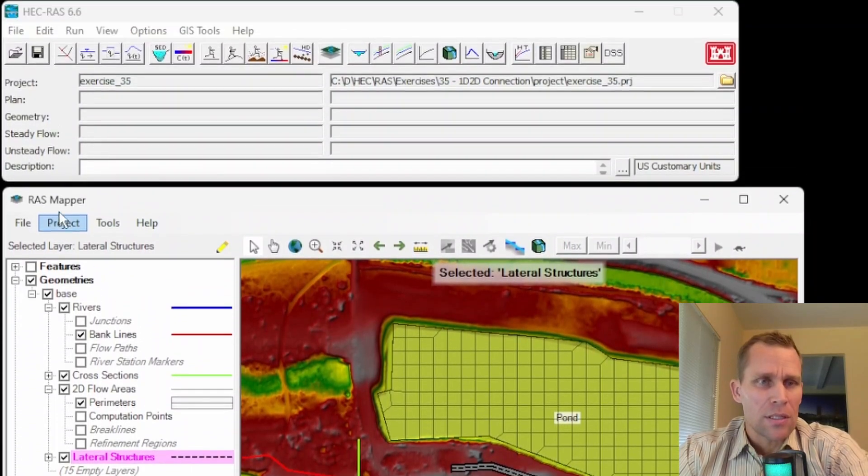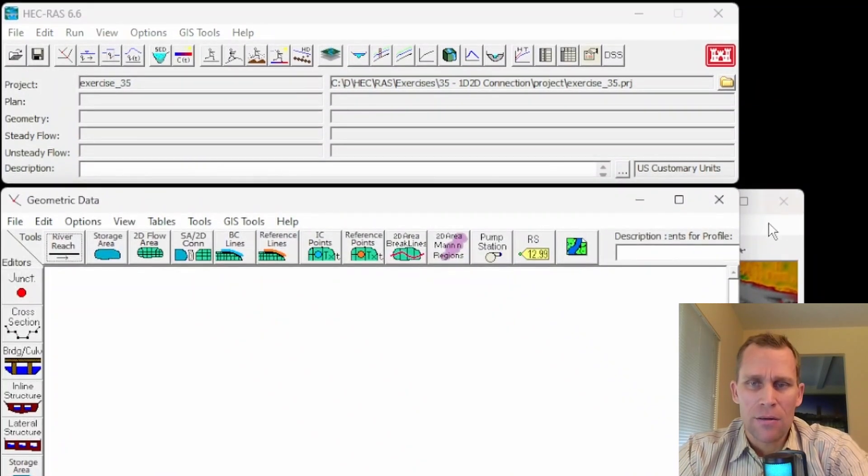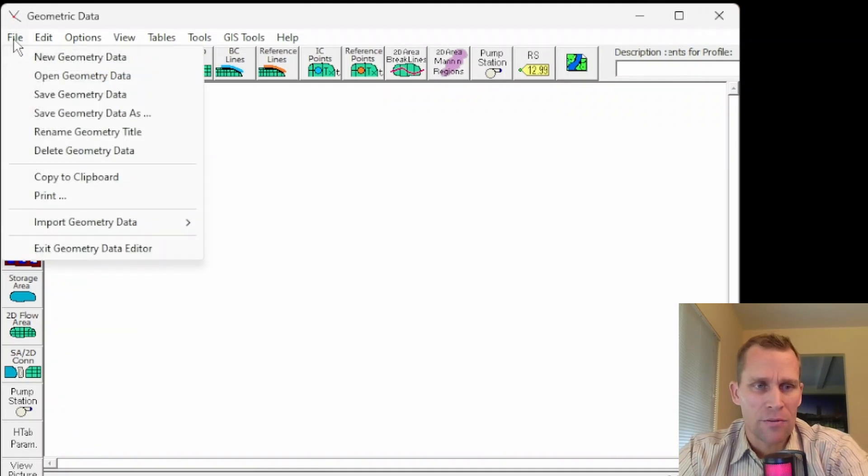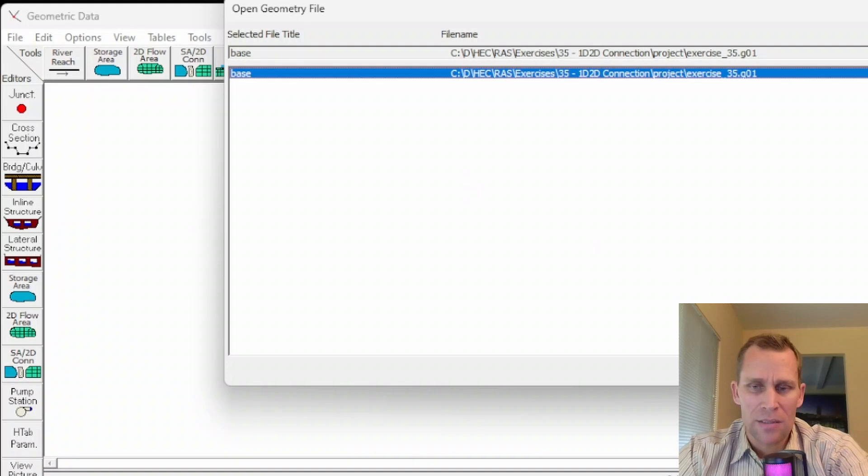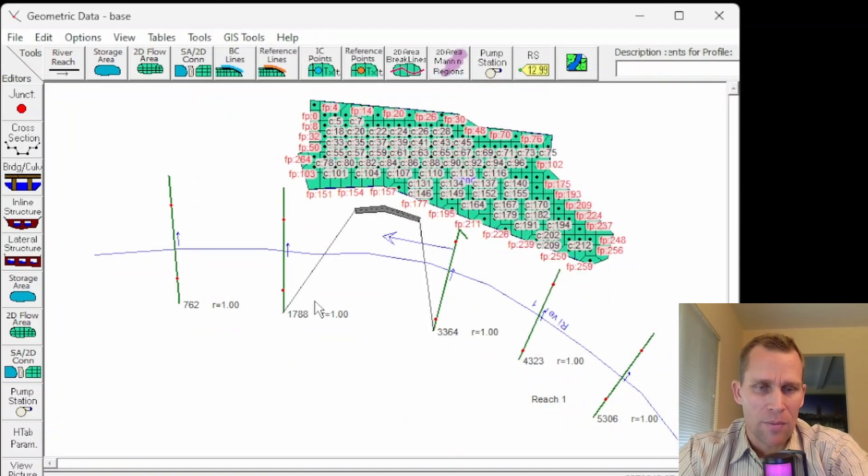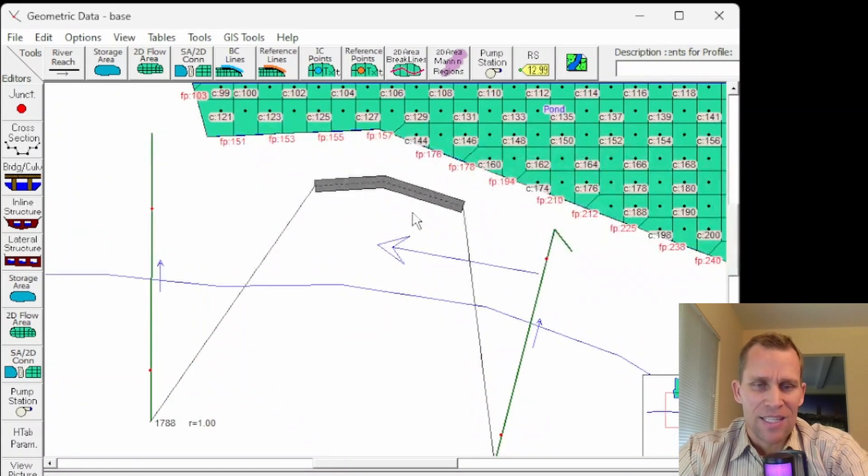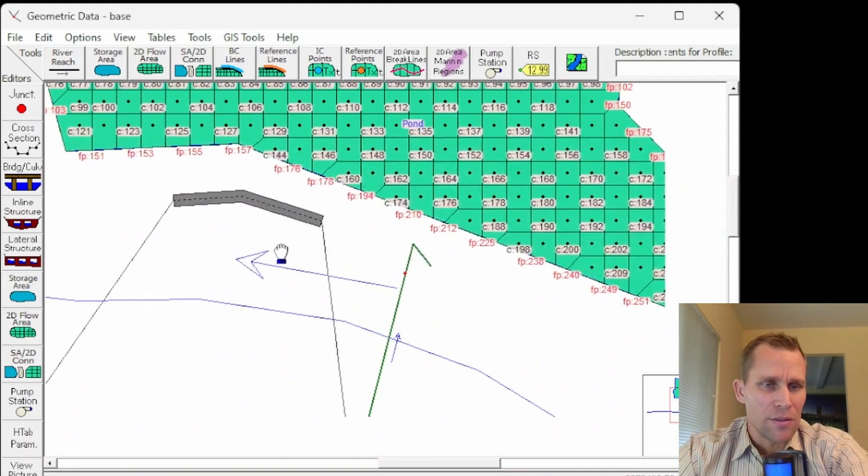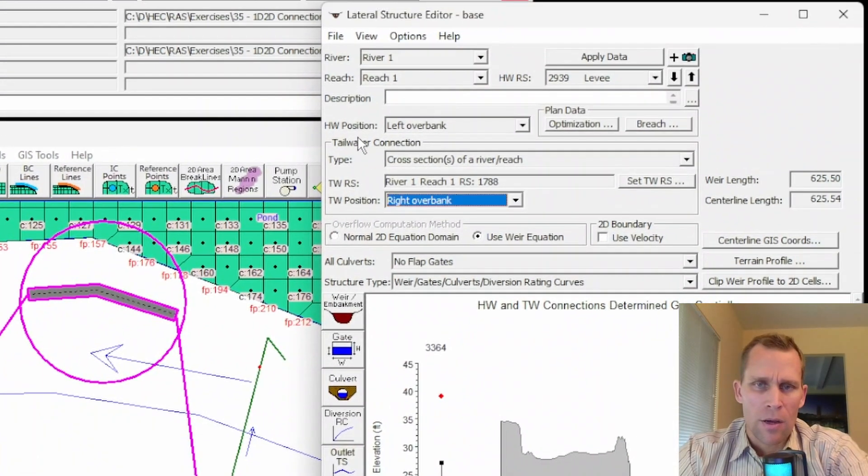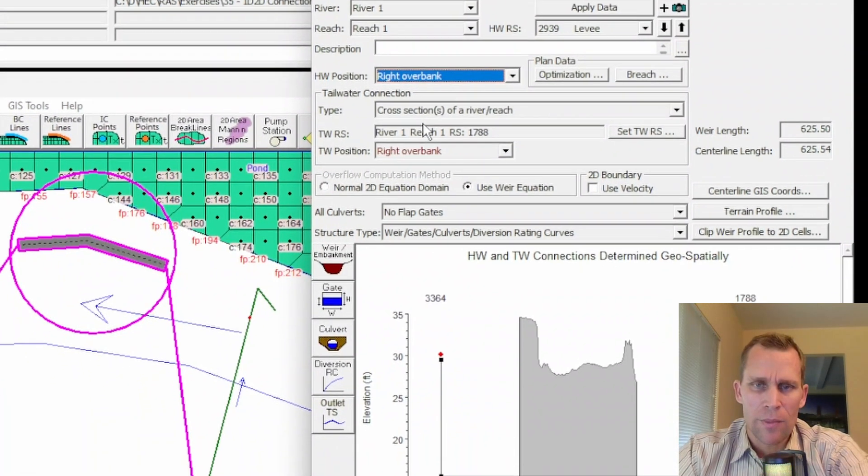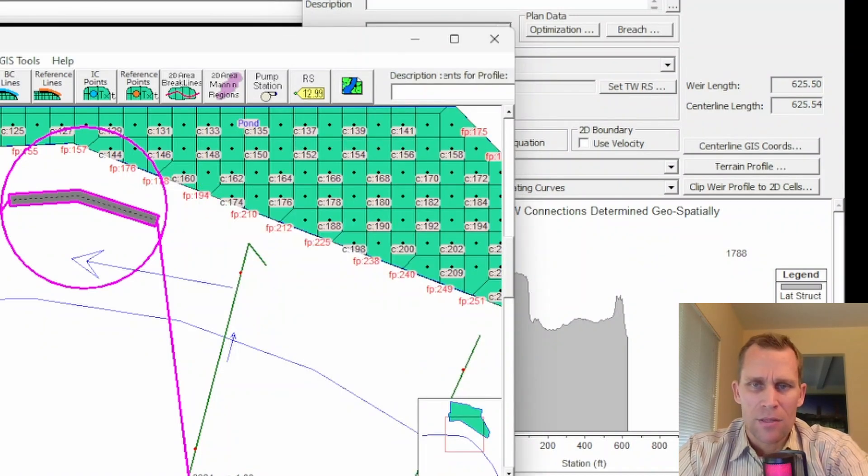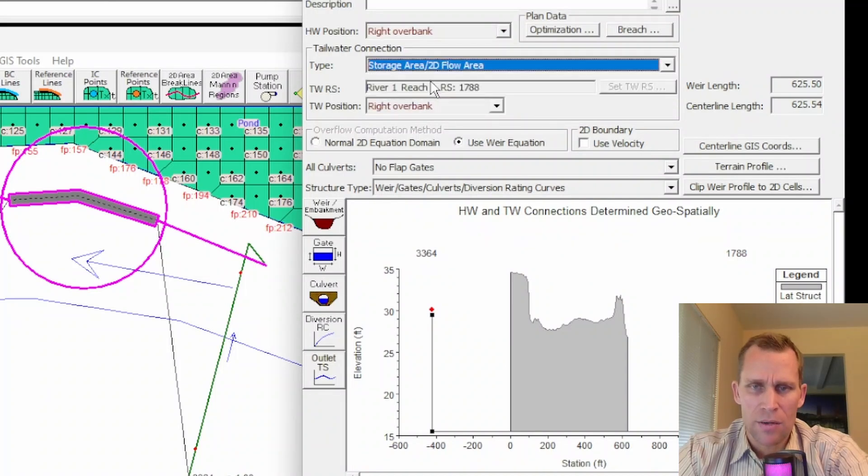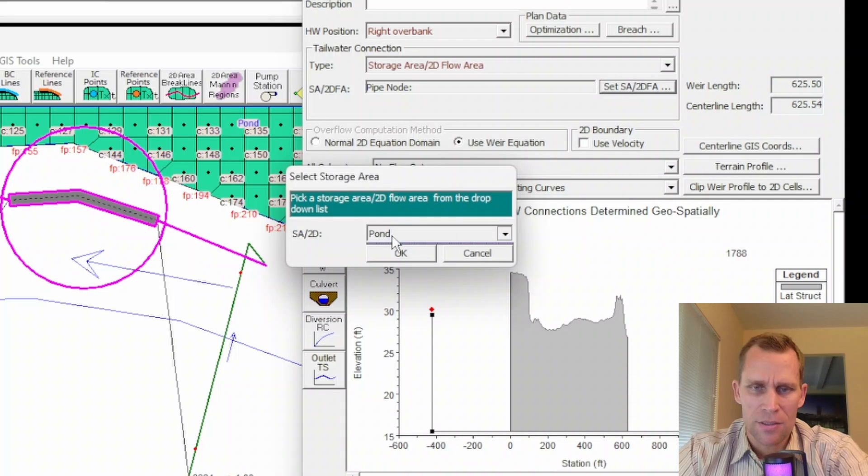So let's go to edit geometric data editor. Okay. Minimize the RAS mapper and then open up that geometry file. So file, open geometry data, click on base. That's the name of the geometry file. Okay. Yeah. There's, I definitely want to make it over the right bank, not the left bank. Also define the data for this lateral structure. So let's do that right now. I'll click on lateral structure. Okay. This is left over bank right here. I'm going to switch this to right over bank. And then for the tailwater connection, that's where I want to specify this storage area. So I'll click on not a cross section, but the storage area. And then I'll just specify that pond, which is the only option I have here. It's a 2d flow area technically. Okay.